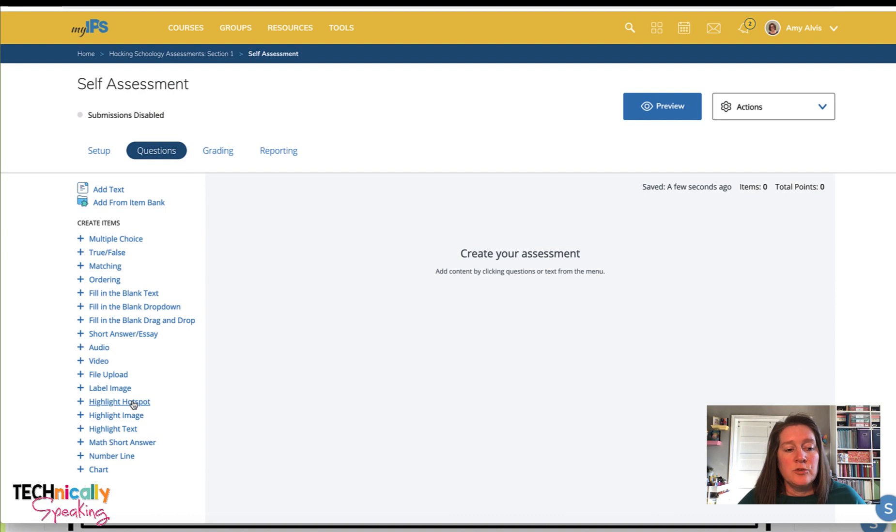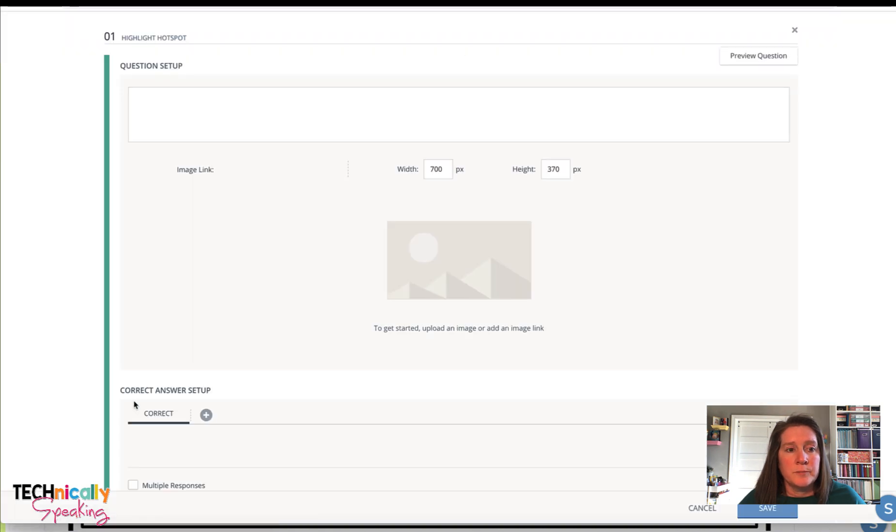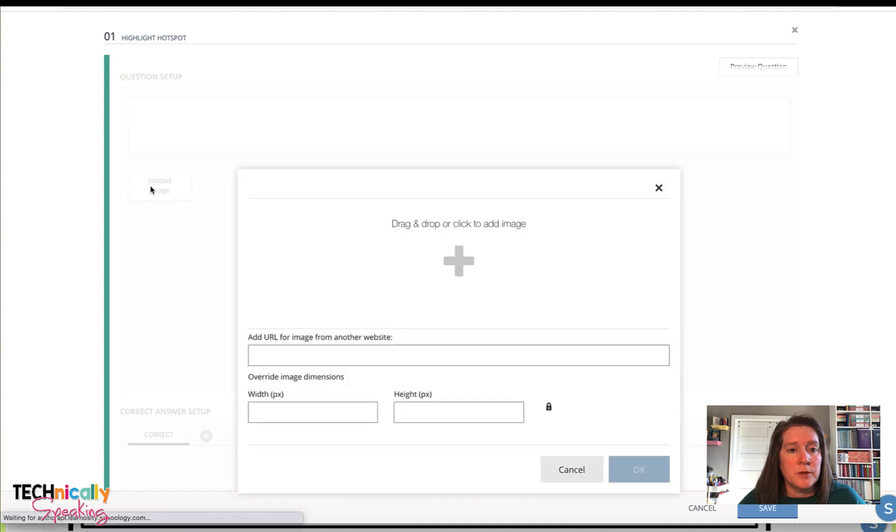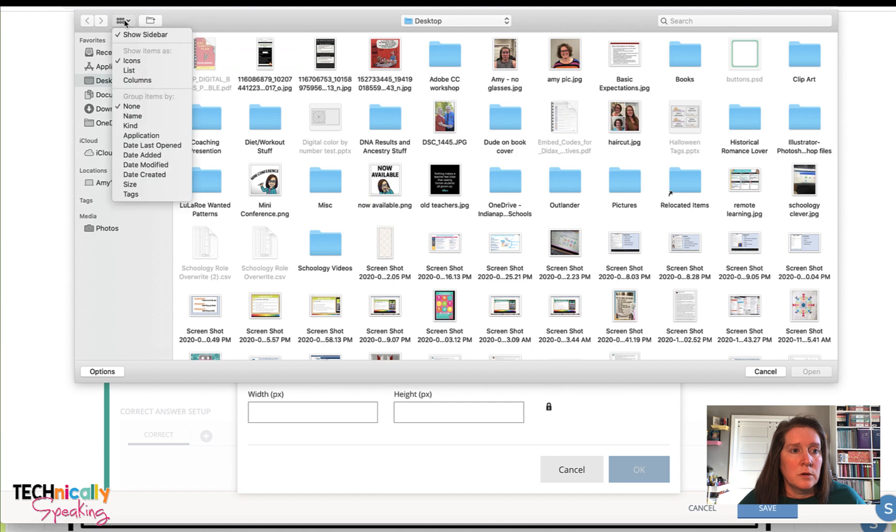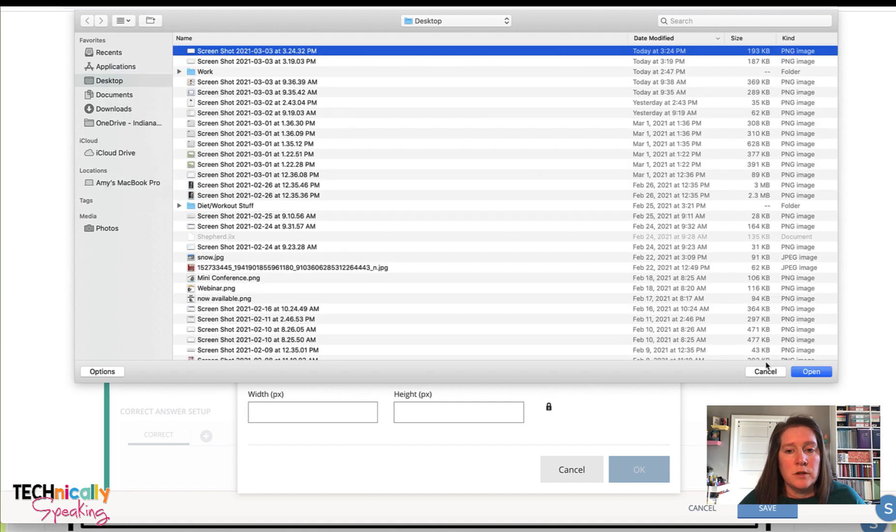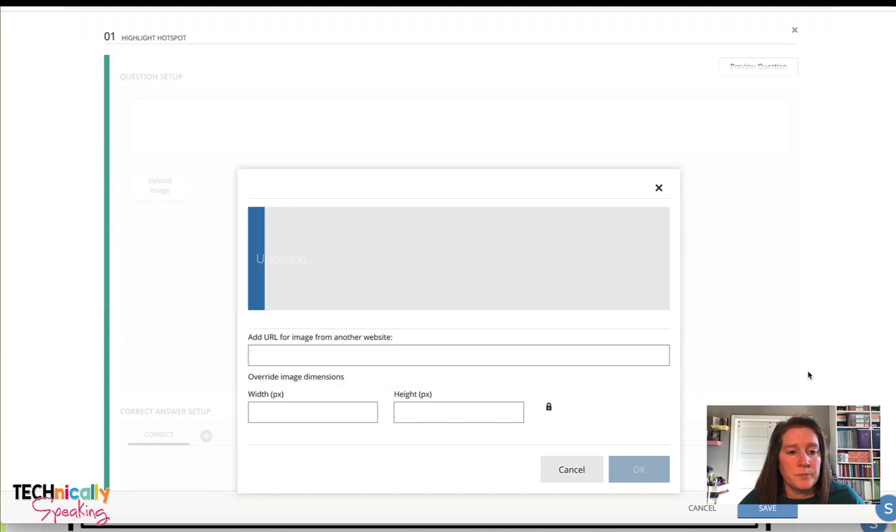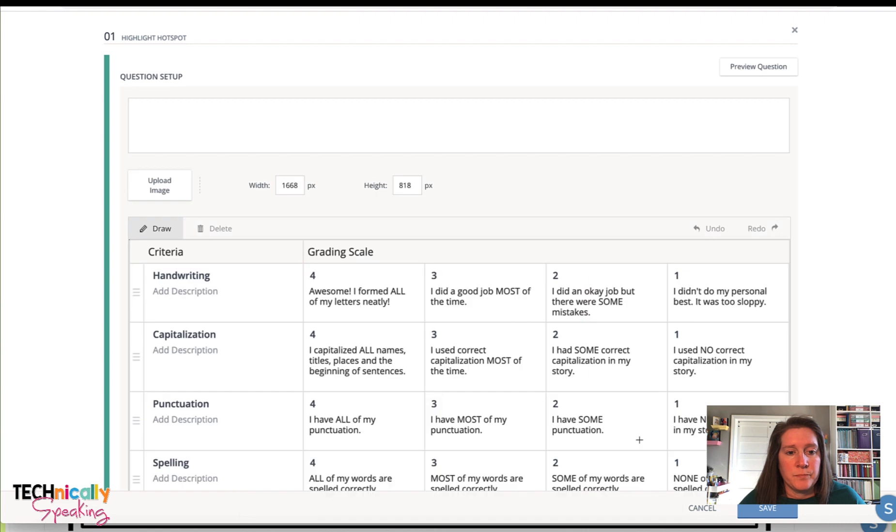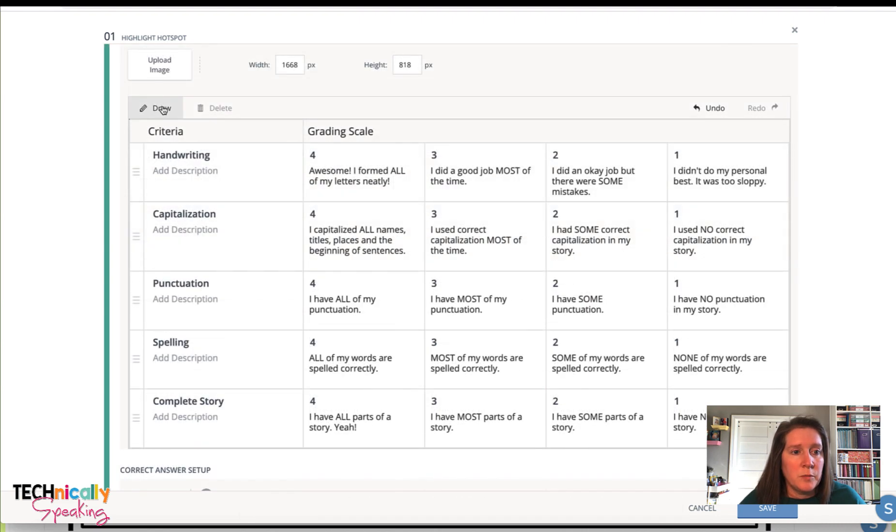I'm going to choose the highlight hotspot question type. I'm going to click upload image, and I'm going to find the image I just screenshotted. Then I'm going to use this draw tool and I'm going to draw boxes around each of these.